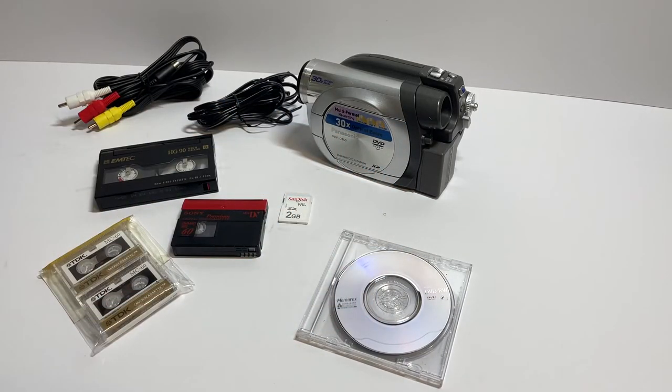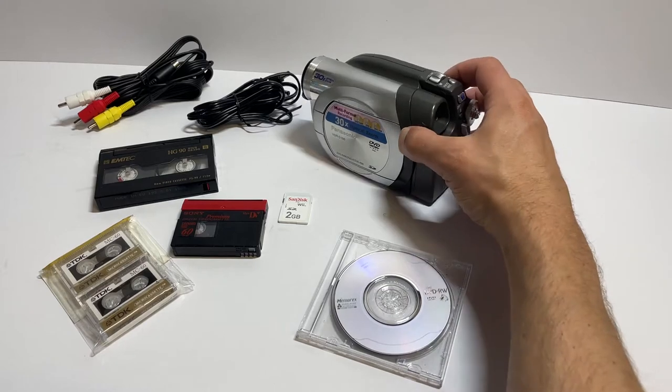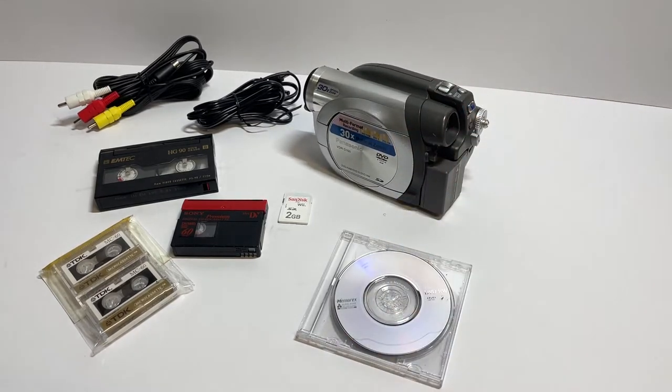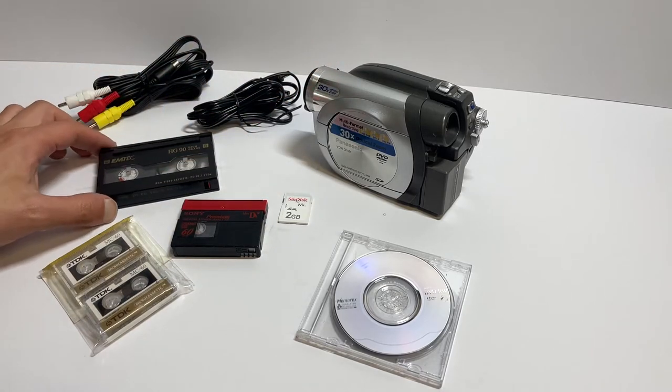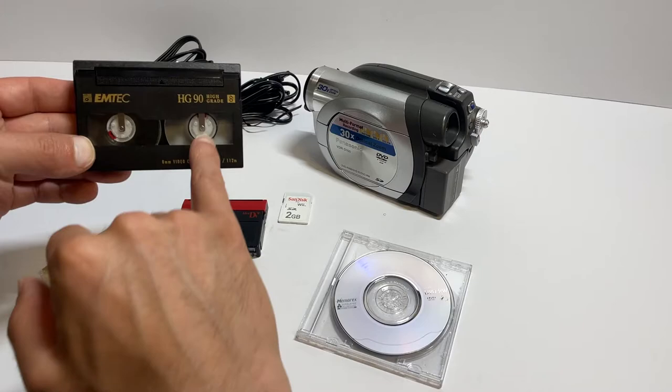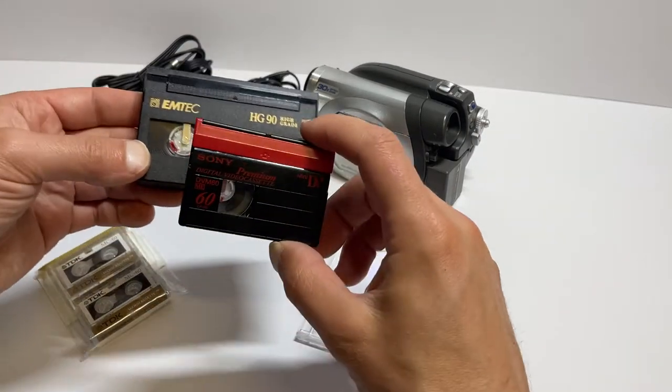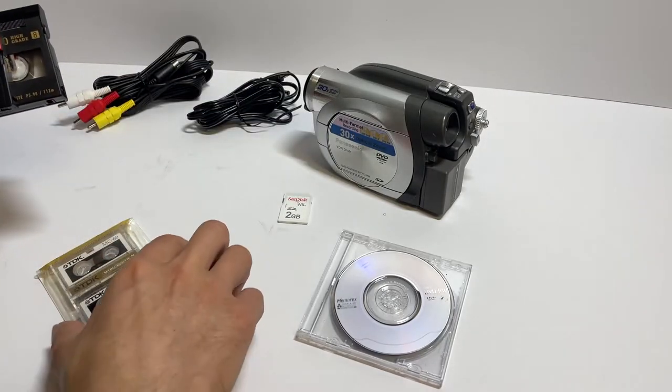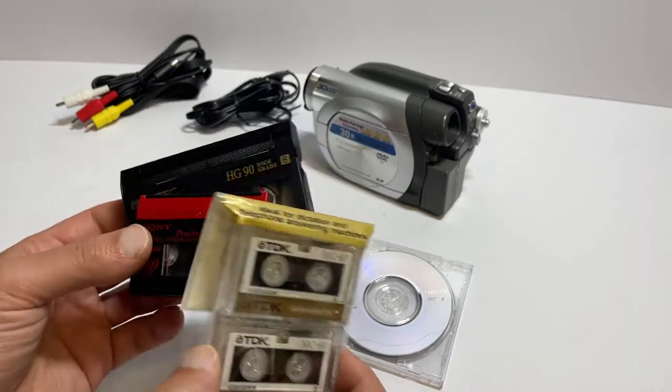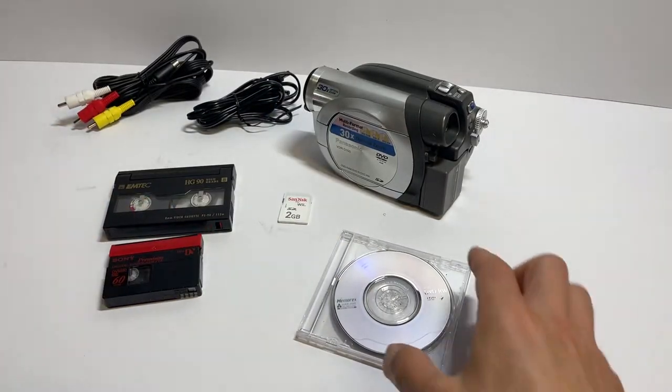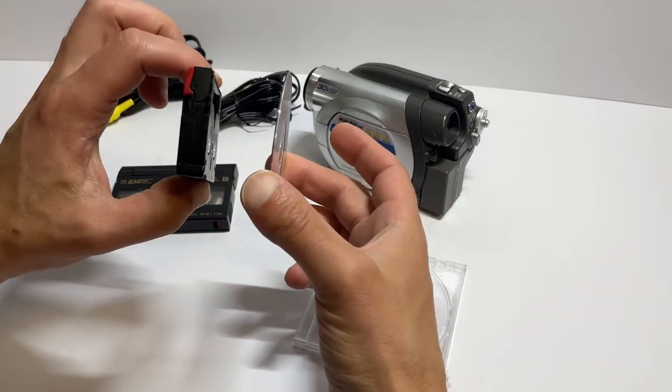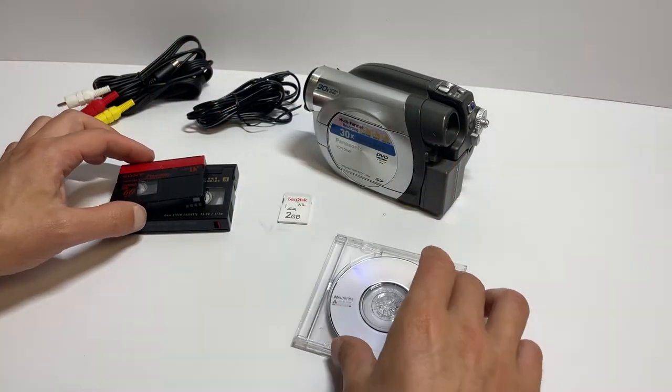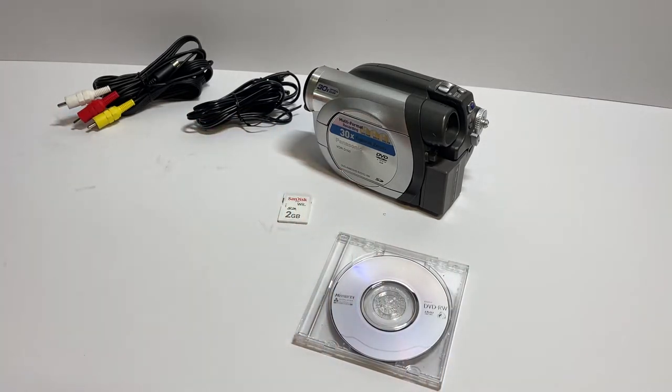Basically, as camcorders were getting around the early 2000s, they were trying to make them a smaller form factor, more portable and more reliable. To do that, they needed to get away from tape formats. You've got the HG90, then mini DV, and a micro cassette. So you had these kind of tape formats. In comparison to these, it allowed it to be a lot slimmer and also to hold a lot more memory.